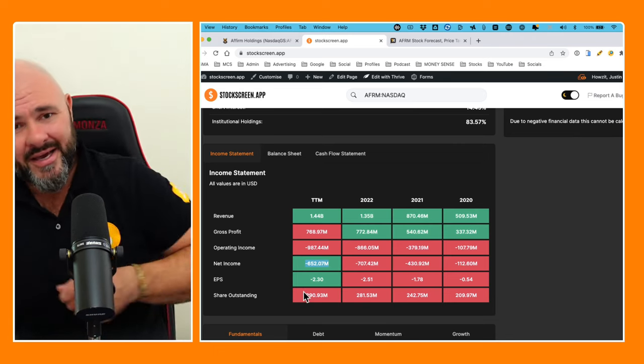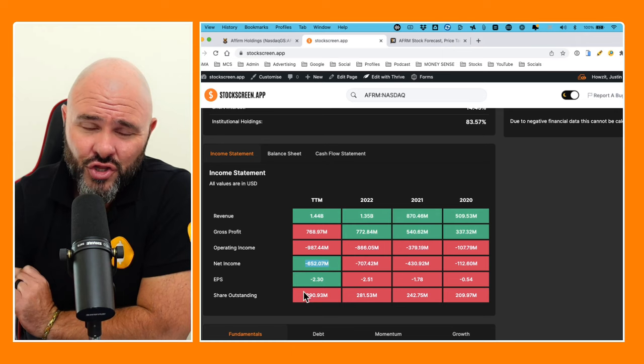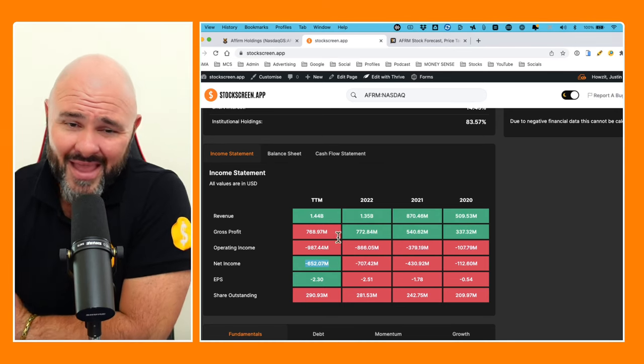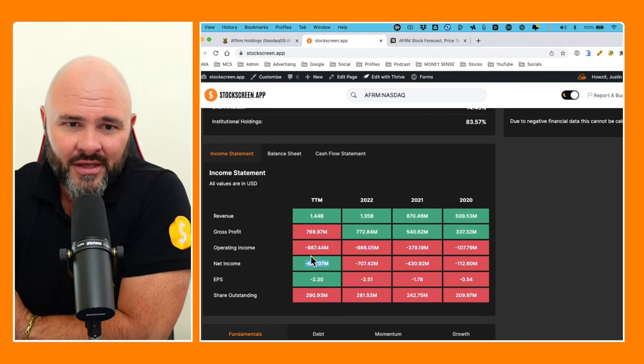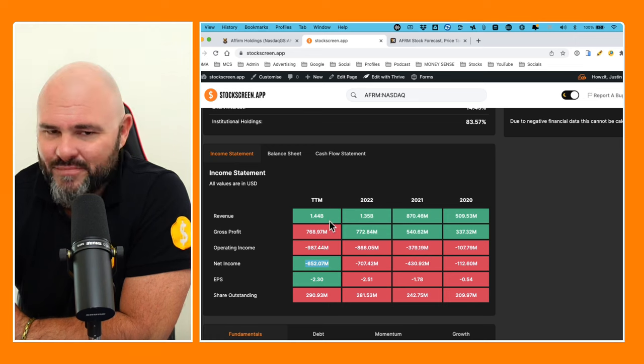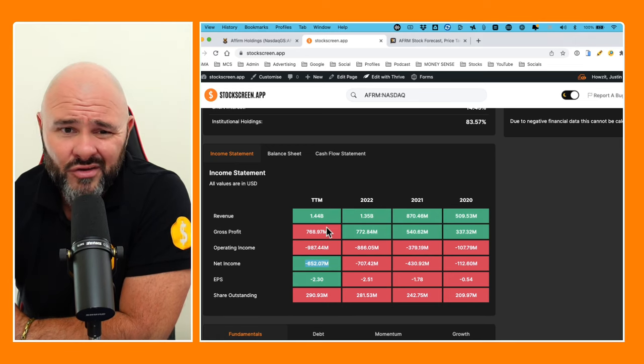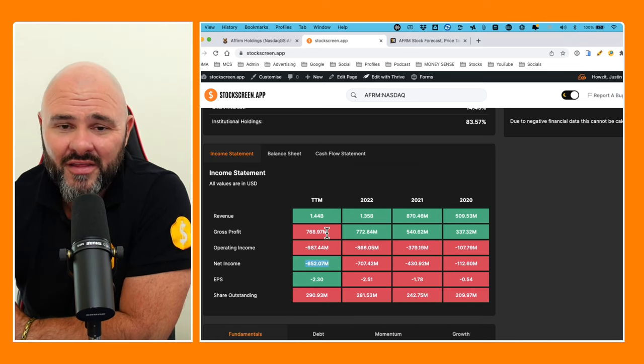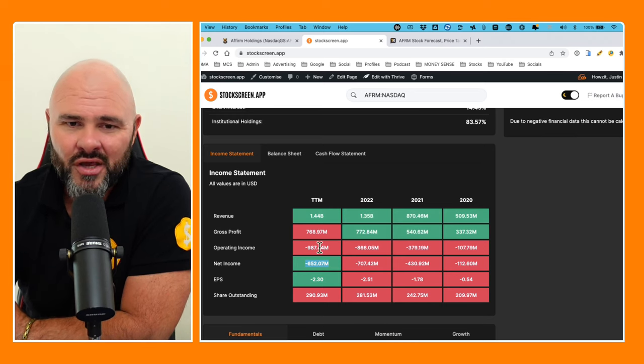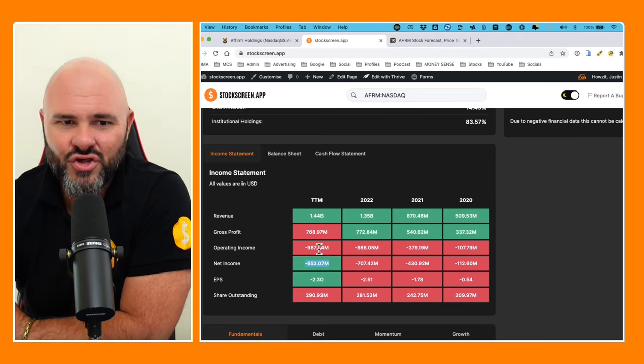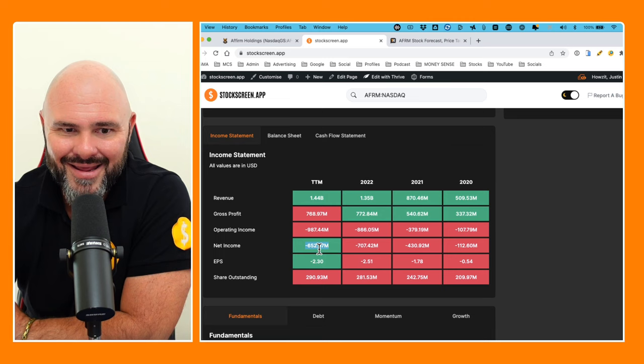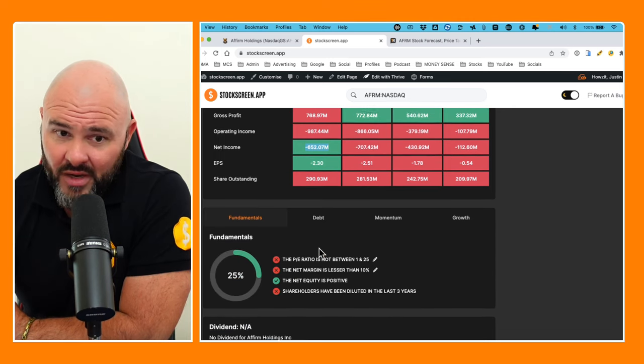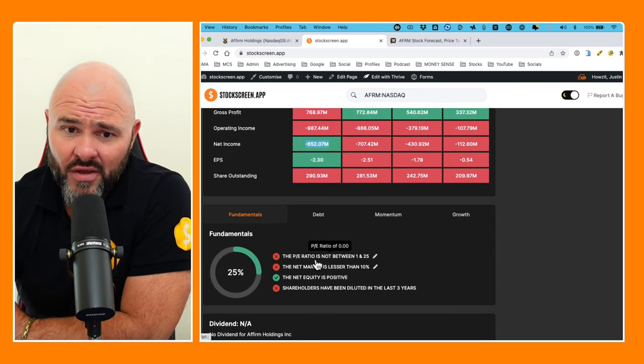Just an absolute shitshow from everything below gross profit. So they, like a lot of these businesses, are doing great on top line, doing great on gross profit, and then just when it comes to expenditure, things have turned to shit on the operating and net incomes.